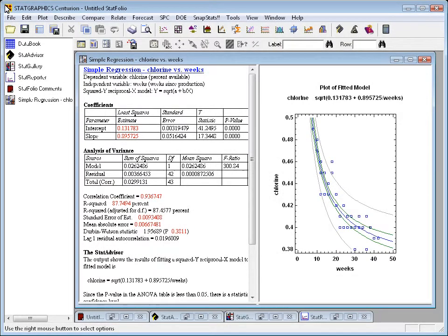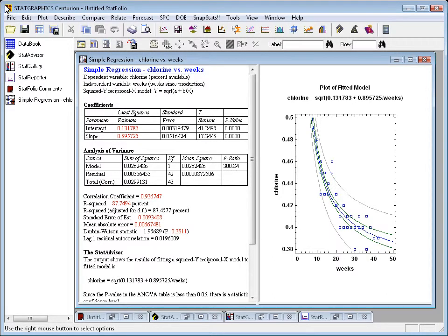If you purchase a license for either the bilingual or multilingual version of StatGraphics, then you can switch languages on the fly.